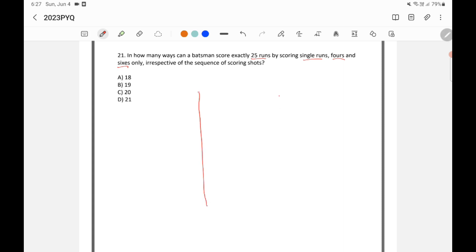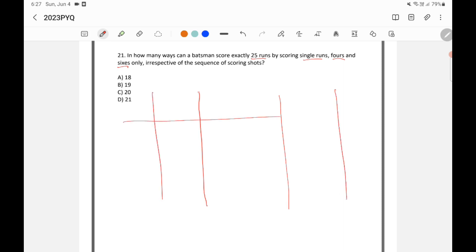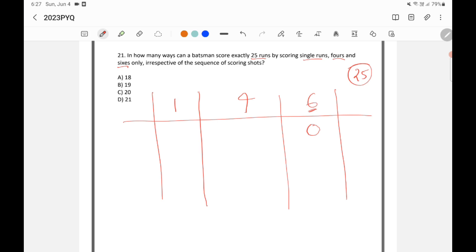In this type of question, divide it by the scoring options: one run, four runs, or six runs, with a total of 25. The largest runs you can score off one ball is six. Assume what happens if you score zero sixes, one six, two sixes, three sixes, and four sixes — that is the maximum, because four times six is 24. So scoring four sixes gives 24, and you still need one more to reach 25. Four sixes is the maximum possible.